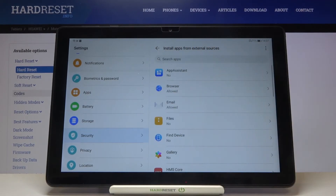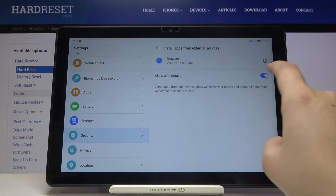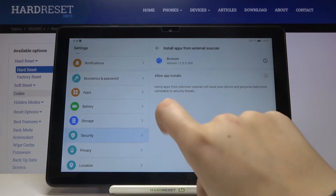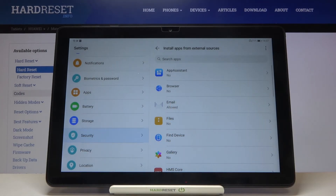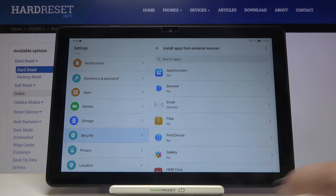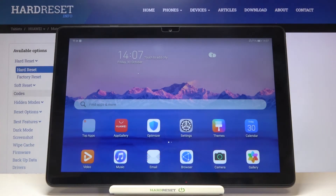From now on it is also allowed to install something. Of course you can turn it off by tapping on the app and tapping on the switcher again — and as you can see from now on it is inactive. So that's all! This is how to allow unknown sources on your Huawei MatePad T10.